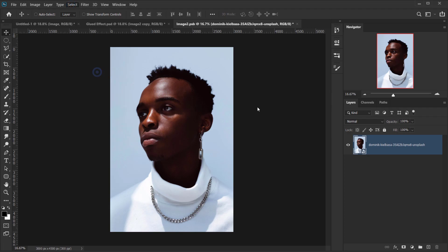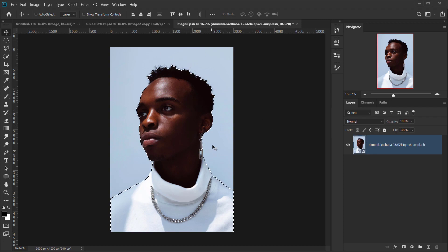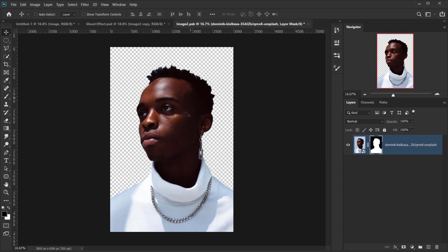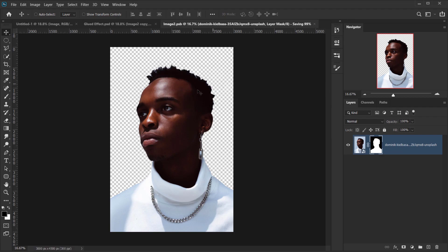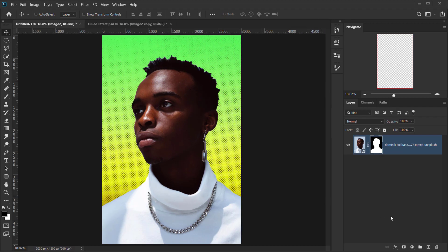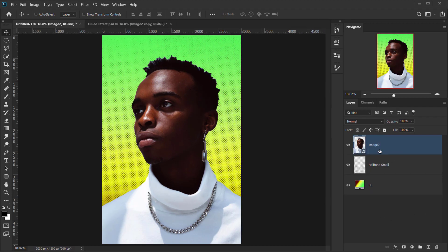Now we need to cut the model from the background. Go to Select and choose Subject, then wait for it to calculate. We get a very decent selection. Click the layer mask icon to apply the selection, then close the smart object and press Yes to save changes.